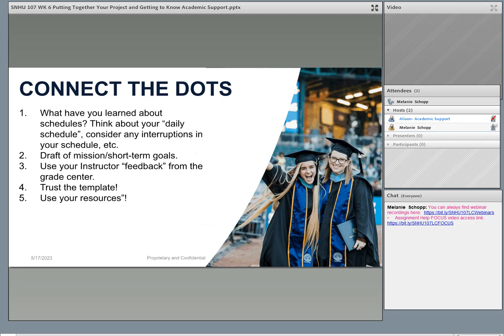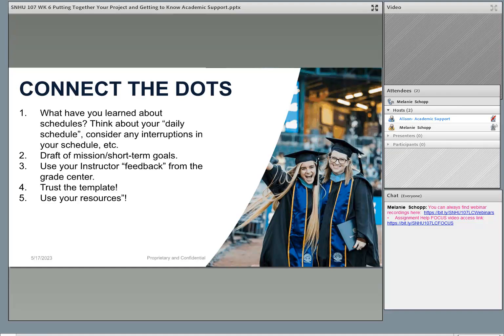We've worked on this project all term long, so basically this final project is about connecting the dots. Think back to week two when you did that daily schedule and thought about interruptions — you're going to do something very similar in the final project, just for a full week instead of one day. In week four, you did that mission statement and three short-term SMART goals. Make sure you understand what was missing, if you had any changes, because in the project you want those changes made. You're not starting over or writing new goals — just revising your work based on what your instructor graded in week four. Trust the template and use your resources.